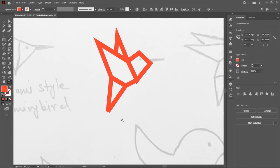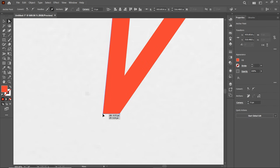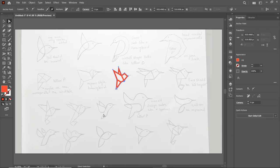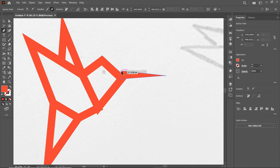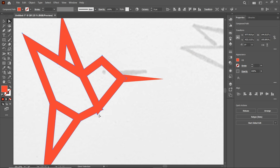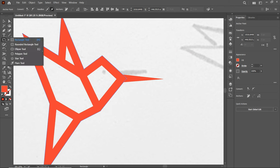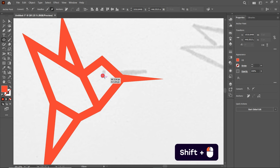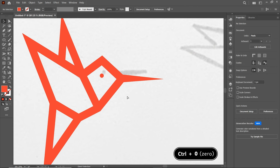Press Z and zoom in. Select the direct selection tool, select only this anchor point and drag it. Now reset the page view by pressing Ctrl+0. Again press Z and zoom into the beak area. Select the pen tool and draw a shape for the beak. Select the direct selection tool and adjust the anchor points. Now select the ellipse tool and draw the eye by holding down the Shift key. Reset the page view again by pressing Ctrl+0.